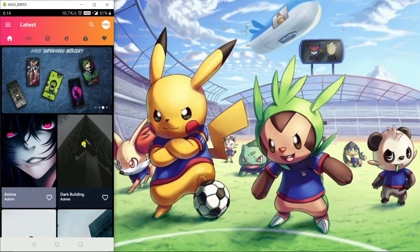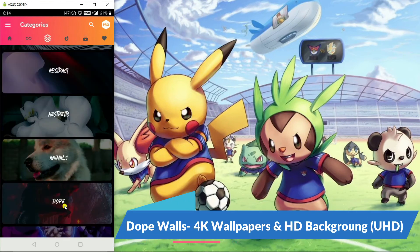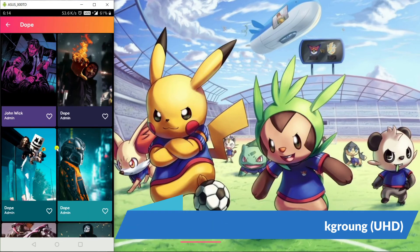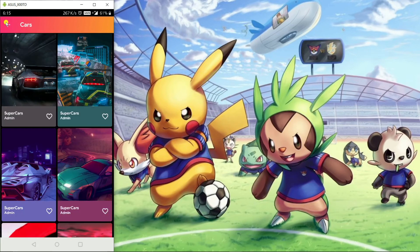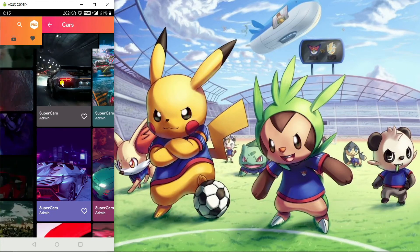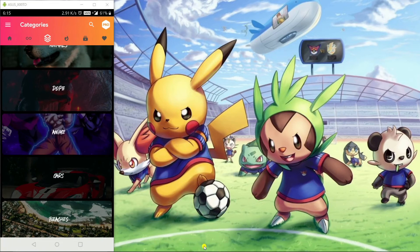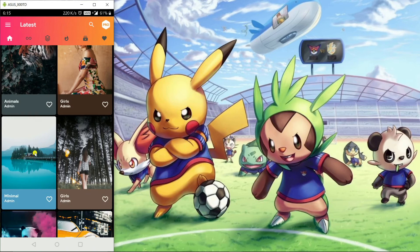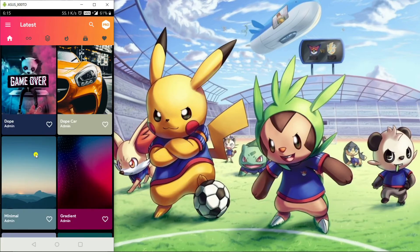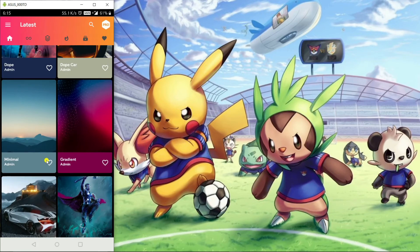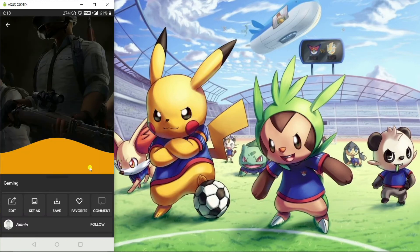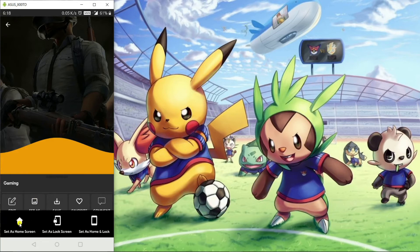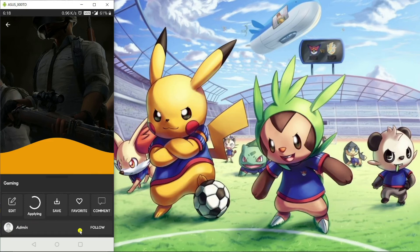Moving on, we have Dope Walls. This app justifies its name — the collection of wallpapers is really dope. You even get a category named Dope in the app, and wallpapers in every category are really awesome. New wallpapers are added on a regular basis and the quality is also great. Most of the time I get great results on the popular tab itself. Coming to setting up a wallpaper, you get the option to save or set the wallpaper directly, and you can also edit wallpapers within the app itself, which not many apps offer.